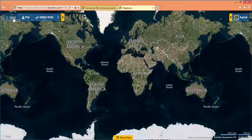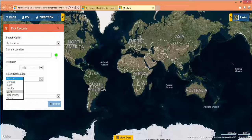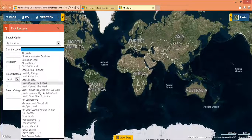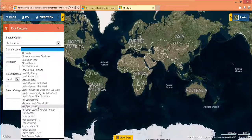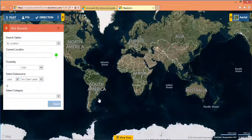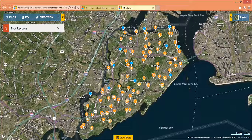In the detail map screen, click on Plot and select the required entity. You can also map your custom entity. Then select a customized view and click on Search. All the leads will be plotted on the map.